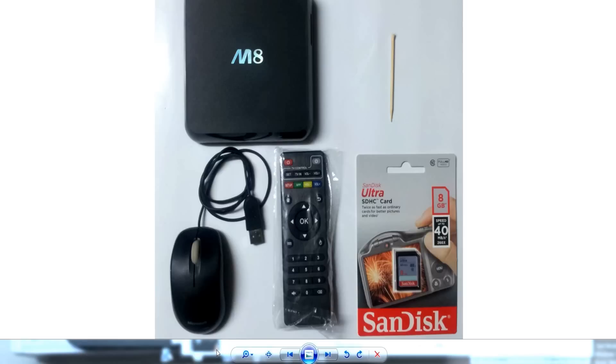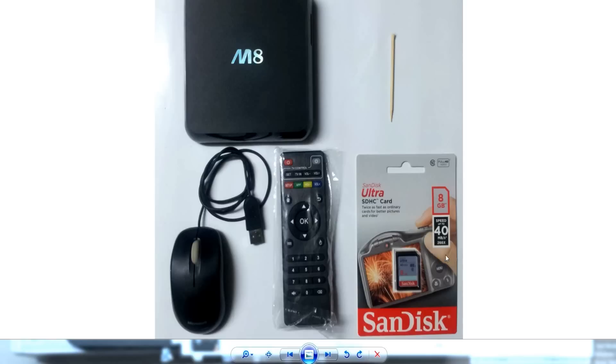You'll need a toothpick as you can see over here, you'll need an SD card 2 gigs minimum. I'm using an 8 gigabyte, that's all I had on hand. As long as it's one gigabyte you'll be fine. You need the standard remote and you need a USB mouse just in case your recovery does not recognize the remote.